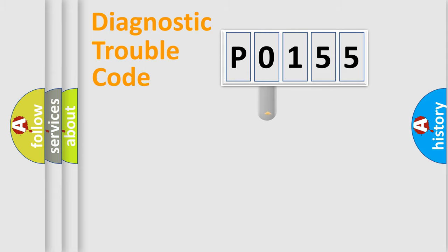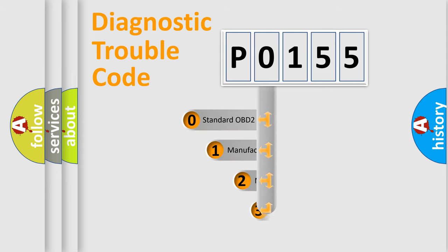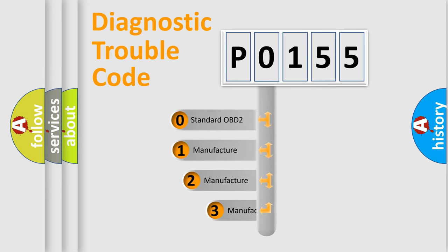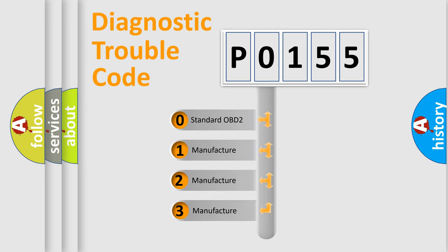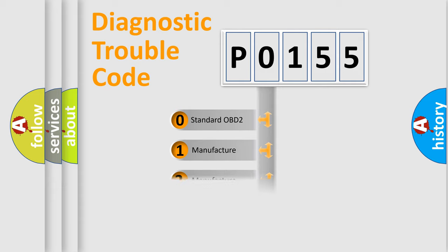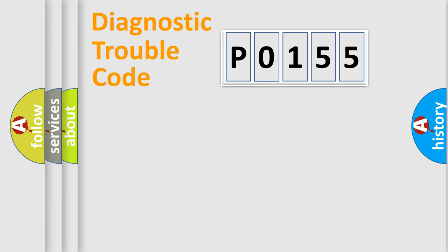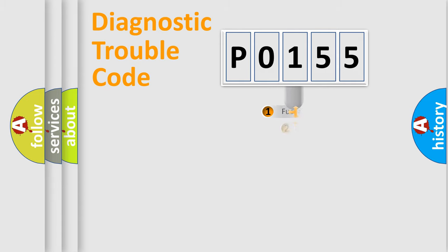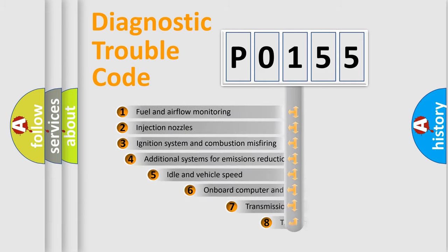This distribution is defined in the first character code. If the second character is expressed as zero, it is a standardized error. In the case of numbers 1, 2, or 3, it is a manufacturer-specific error expression.